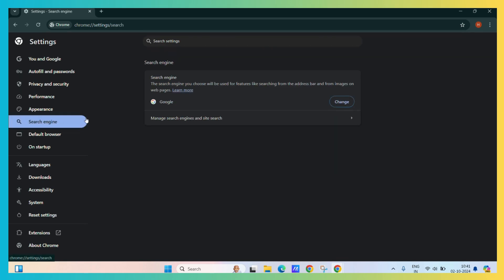Here you can see that the default search engine is currently Google. Simply click on the change button.